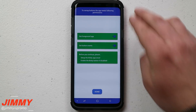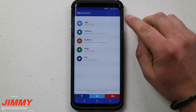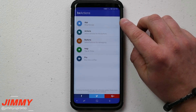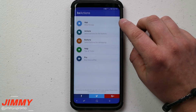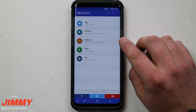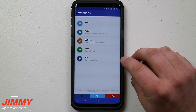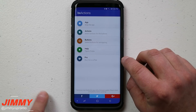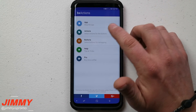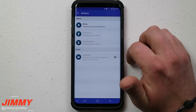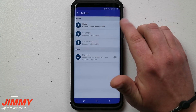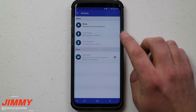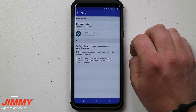Once both permissions are turned on and you've watched the small tutorials, it takes you into the main app. The very top section lets you stop or start the service — if you ever want to turn it off just tap there. You can also check out Help and the Pro version, which you can purchase for $2.99 for a little bit more functionality. For me, the free version is perfect. Go over to Actions, and you can see the actions for each button — I'm not remapping volume up or down, just the Bixby button.